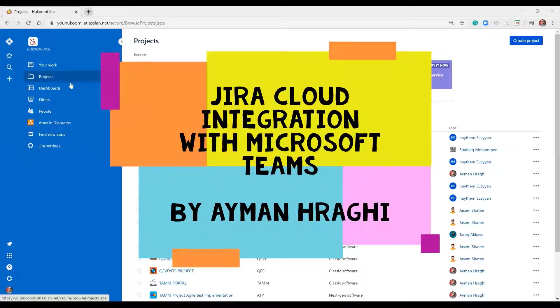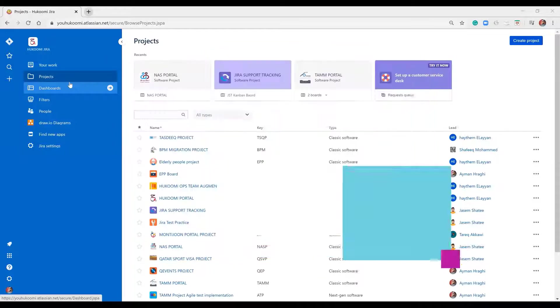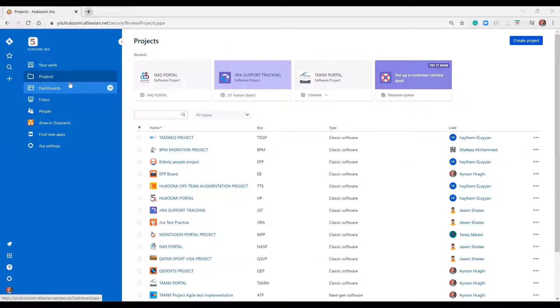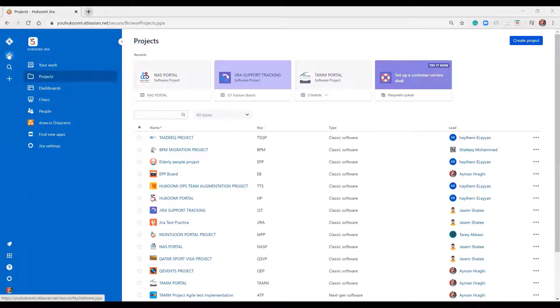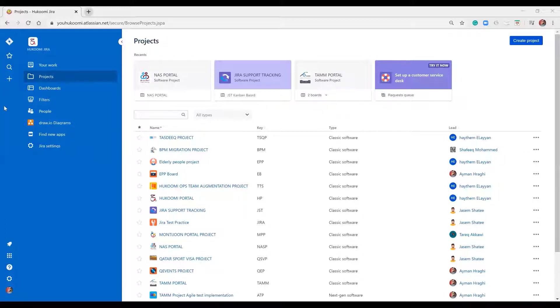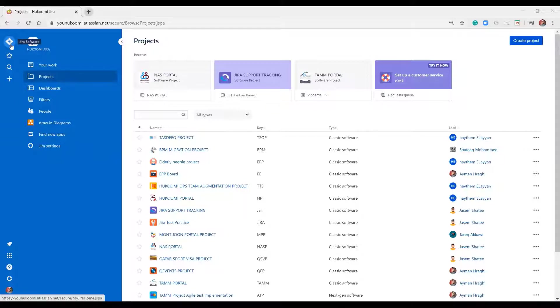Hello everyone, in this video I will show you how to integrate Jira Cloud features inside Microsoft Teams. First, we have to configure the administrative side of Jira to add the Microsoft Teams application in order to enable everyone to get access to all issues, projects, and enhancements within Microsoft Teams.